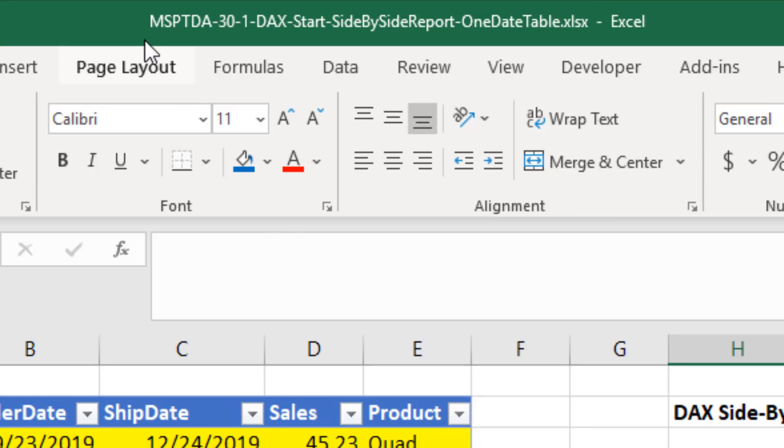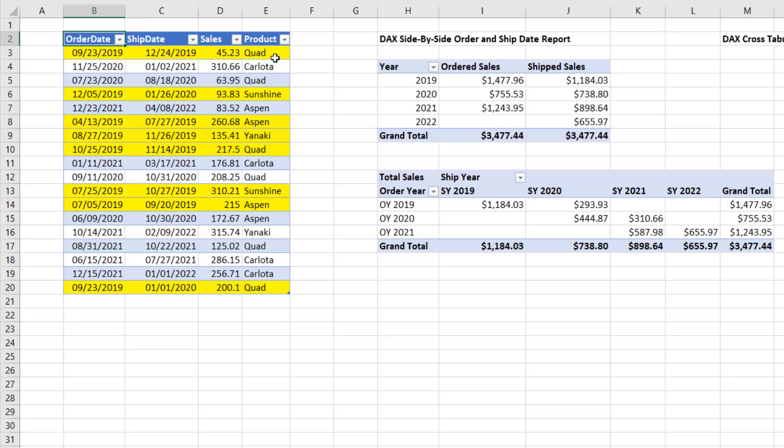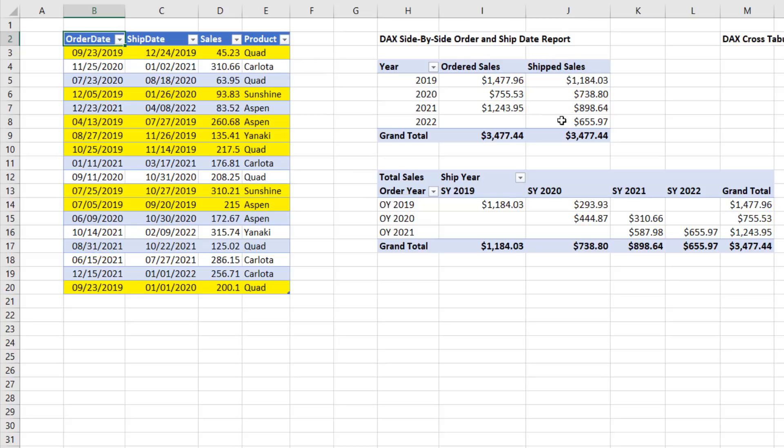For the Excel example in this video, there's the file you want to download. And for the Power BI Desktop example, here's the file name. Here's a picture of our fact table. We have order and ship date, and there's the sales column. And we need two different reports: order sales and ship sales side by side.